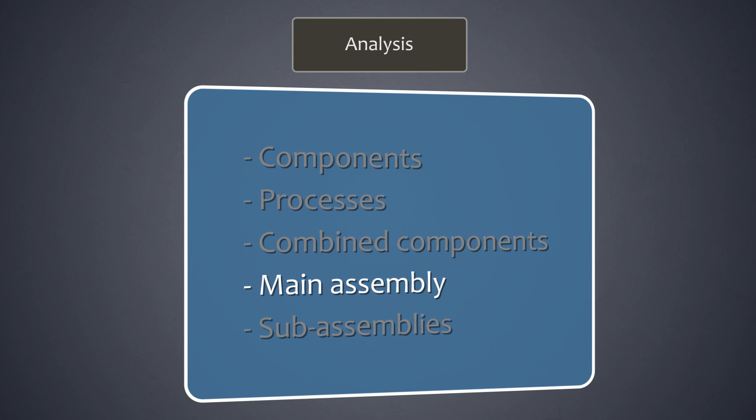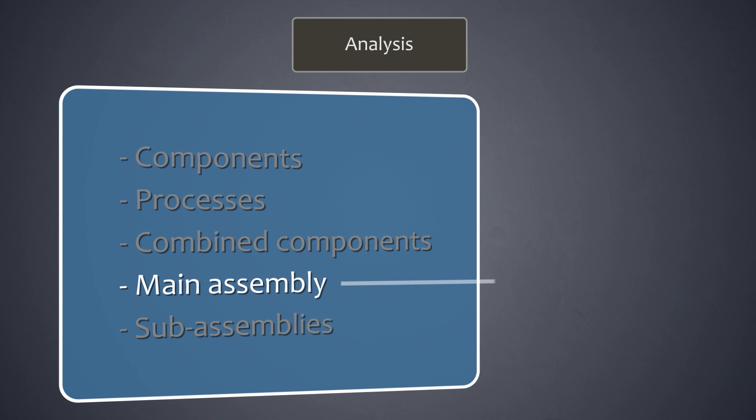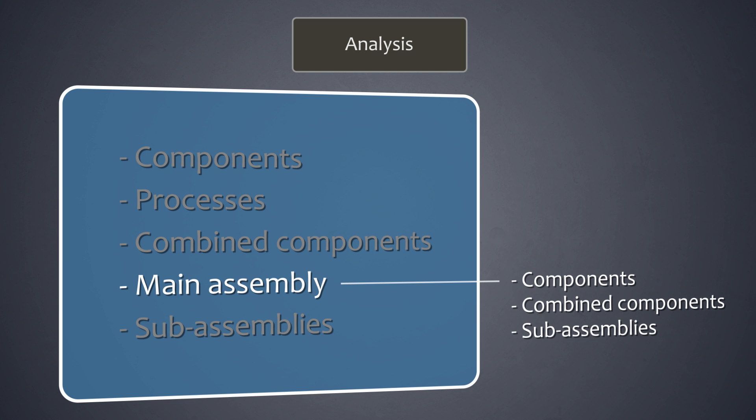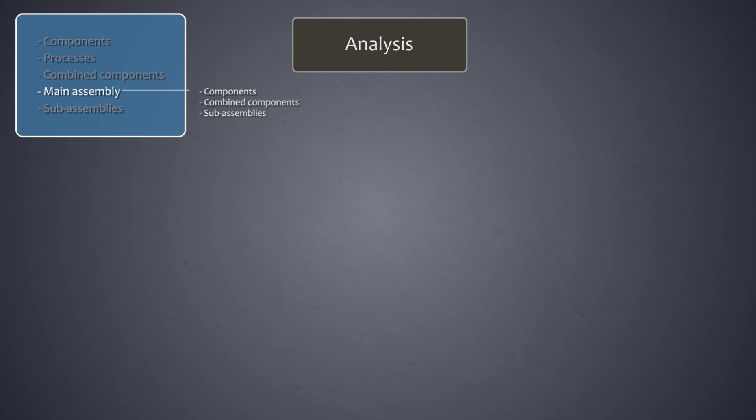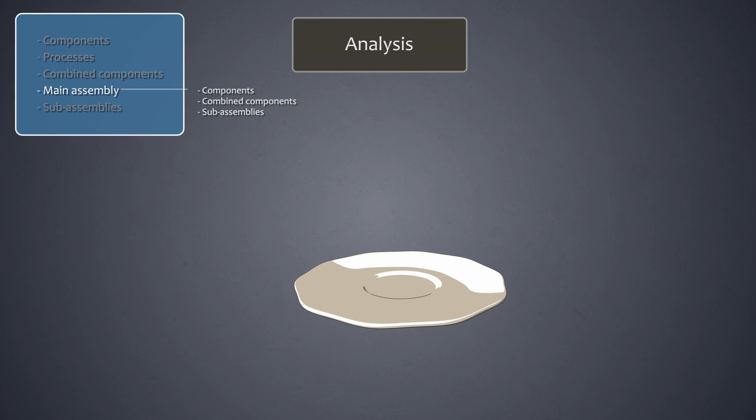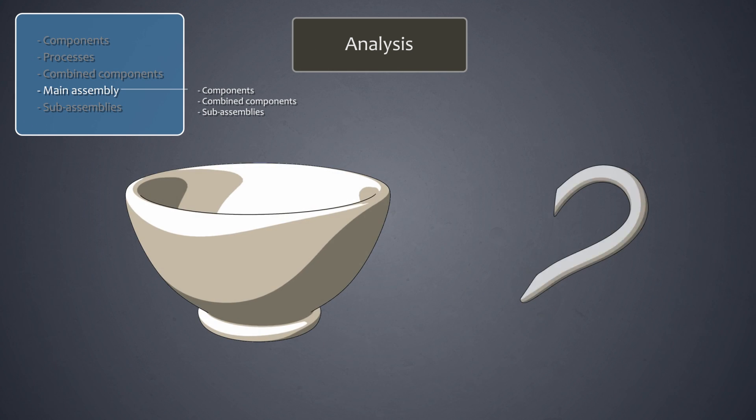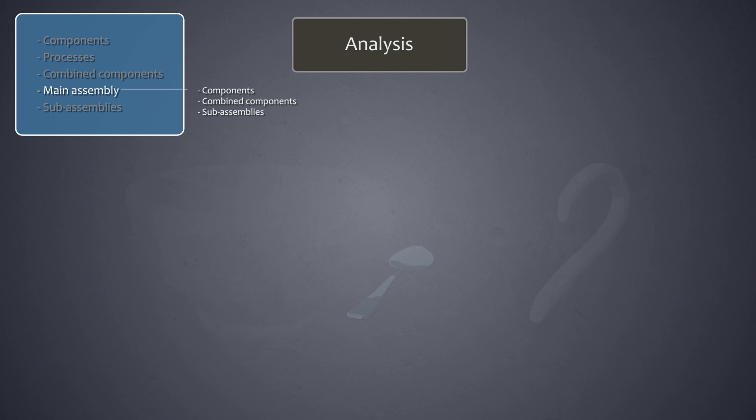A main assembly is the product for which the assembly diagram is made. It consists of components, combined components, and sub-assemblies. In our case, this would include the saucer, the cup with its ear, and the spoon.